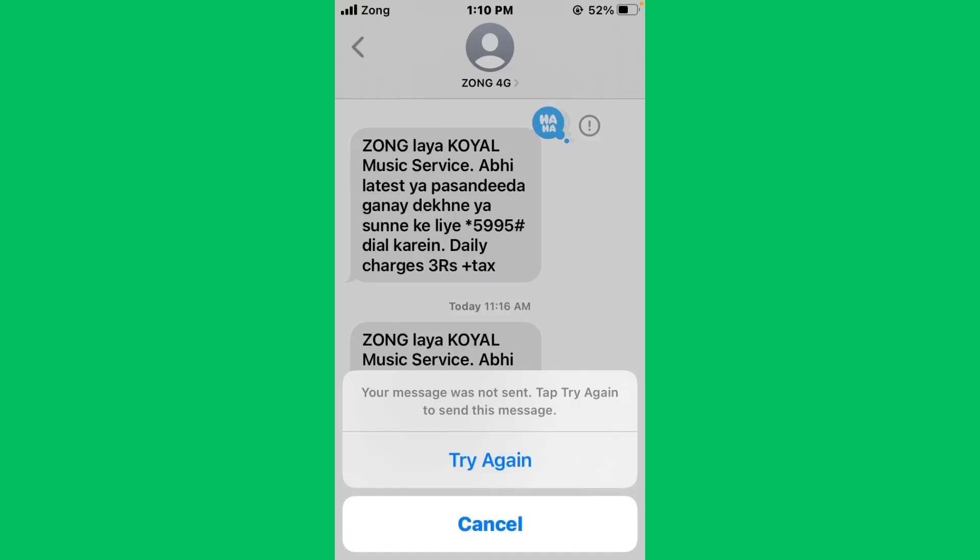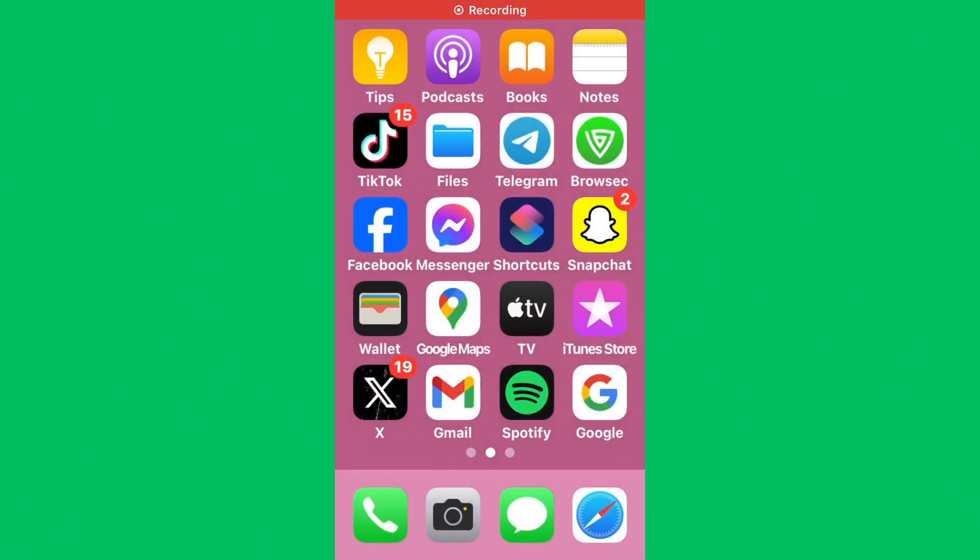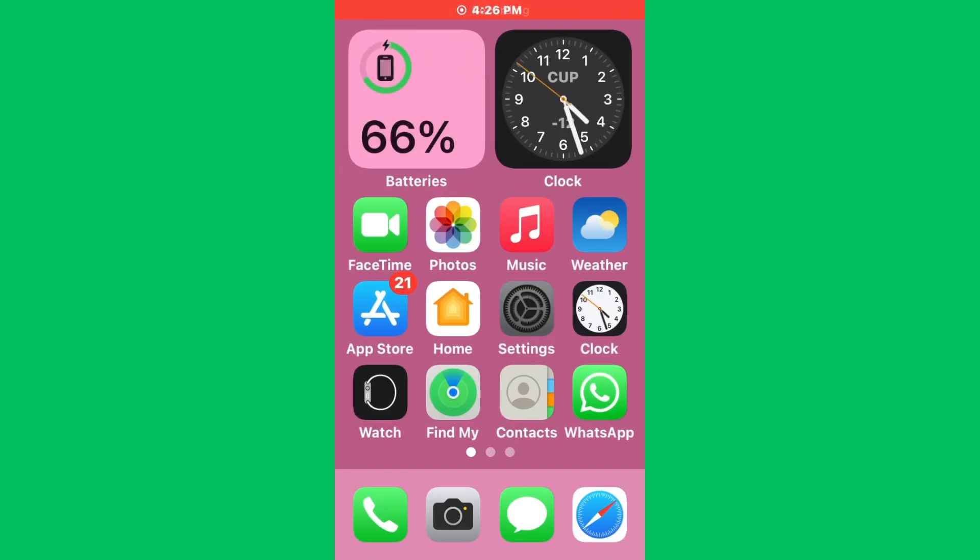Hello everybody and welcome back to our YouTube channel with another informative video. Today we will show you how to fix if iMessage is getting the error message 'your message was not sent, tap try again to send this message.' Don't worry, we have got a solution for you to fix this common iMessage issue.